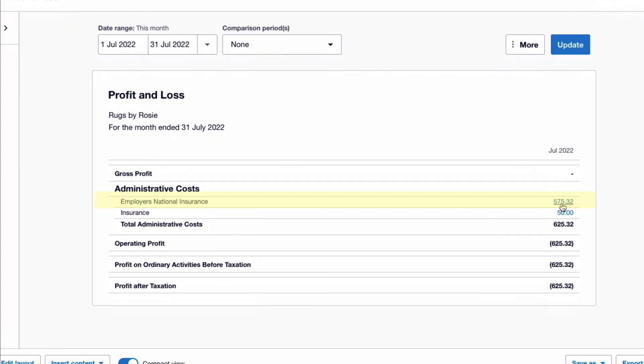So that is how to enter your P11D payment of employers' Class 1A National Insurance. I hope that was helpful. Until next time, happy Xero-ing!